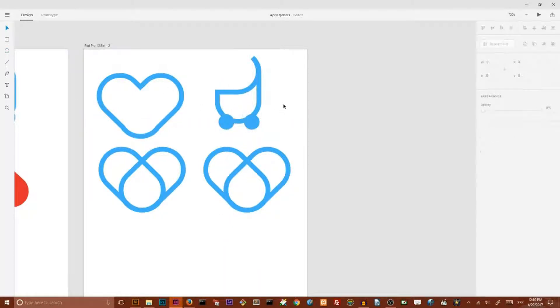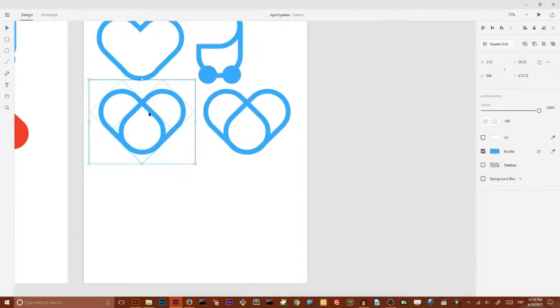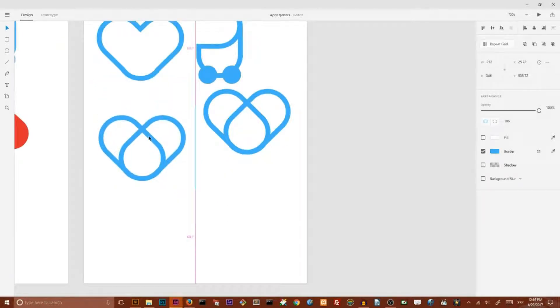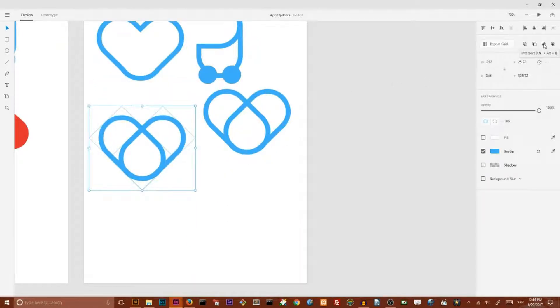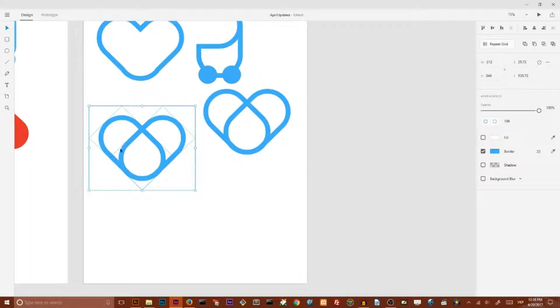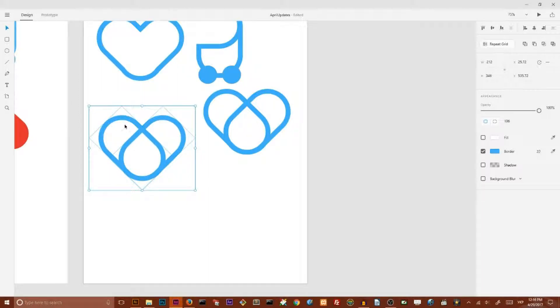Like so. So, the third operation is operation intersect. It saves only area where the one shape intersects another shape. In our case it gives us this drop icon.